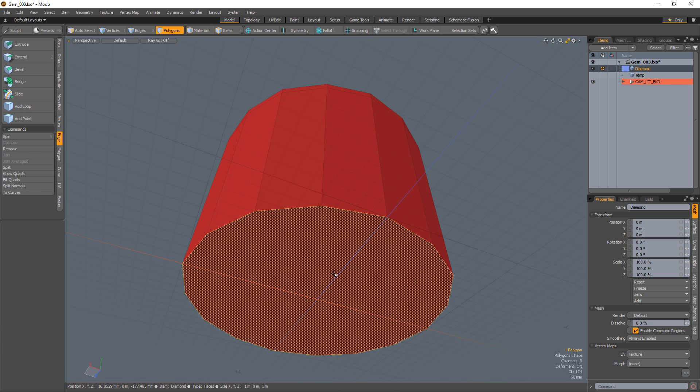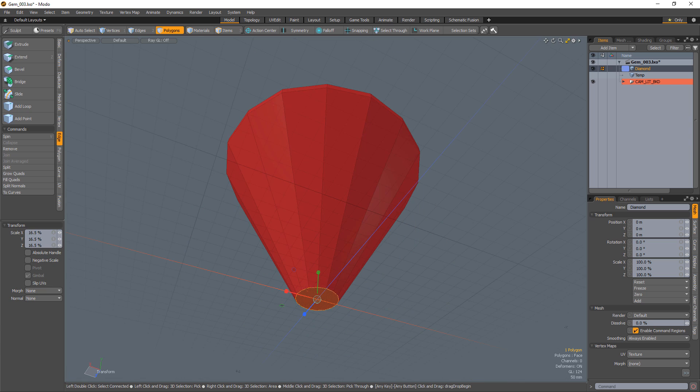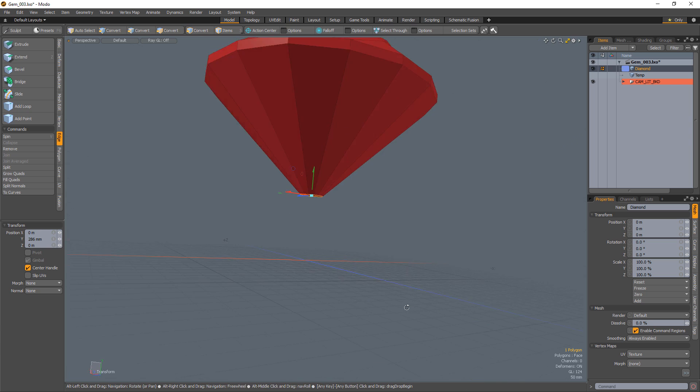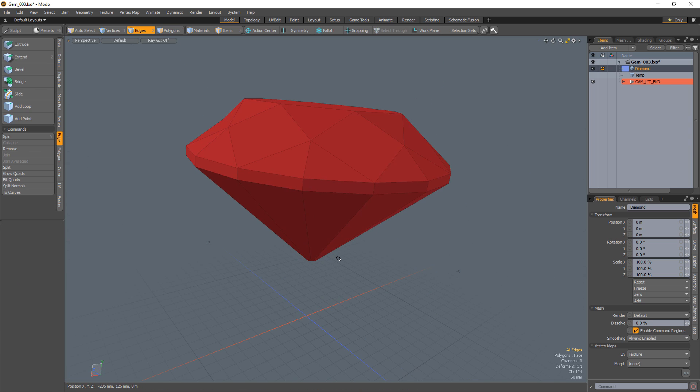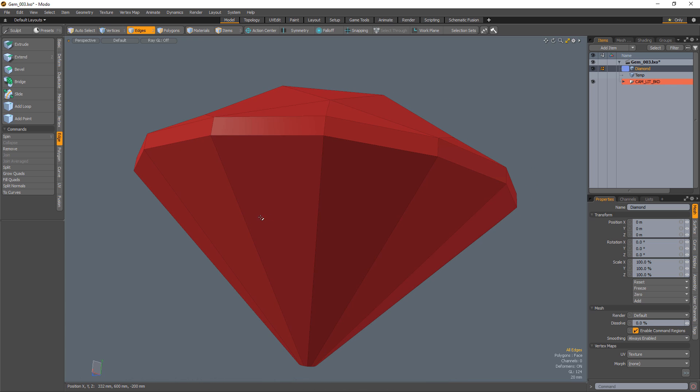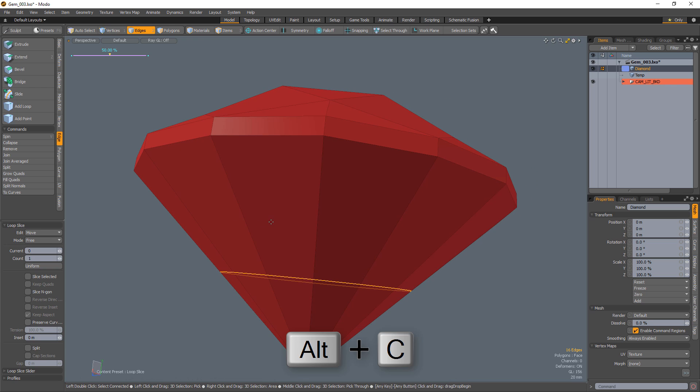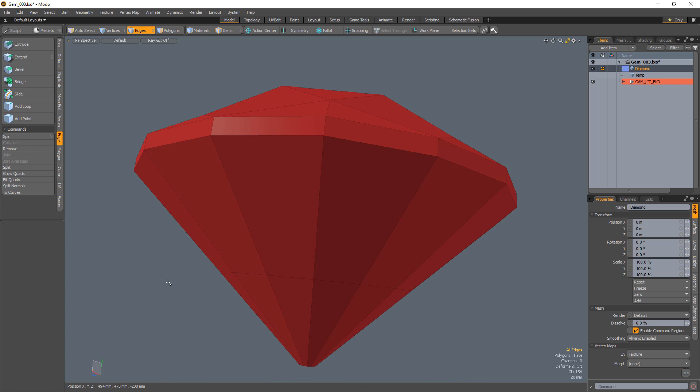Select the bottom cap of the cylinder and scale it down and move it up to start work on the pavilion. Select one of the vertical edges on the pavilion and add a segment using loop slice.